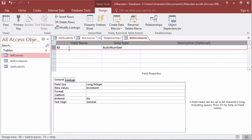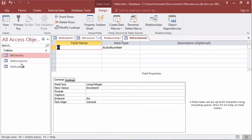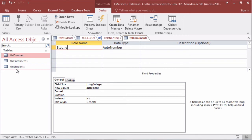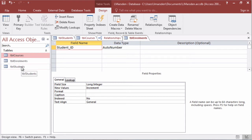First of all we need to put in our foreign keys. So we have a student ID and this will be linked back to our students primary key.